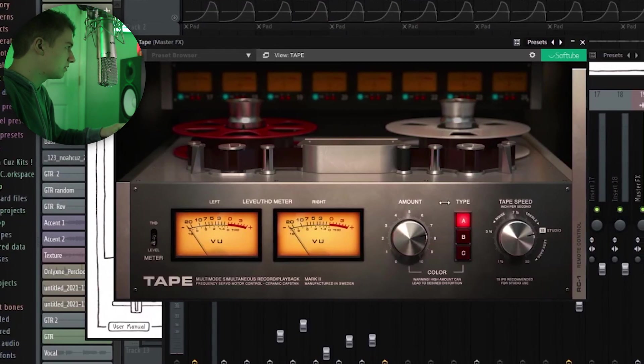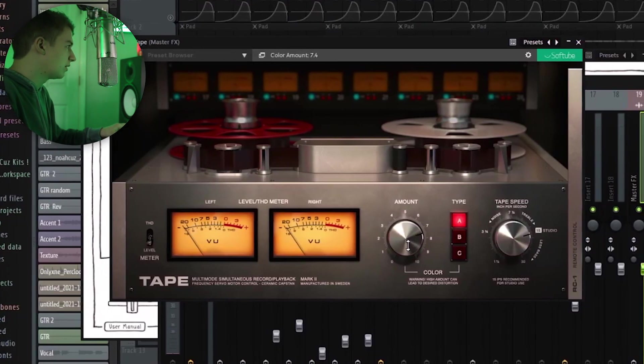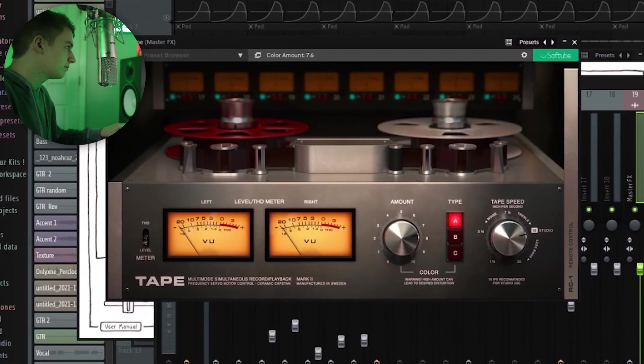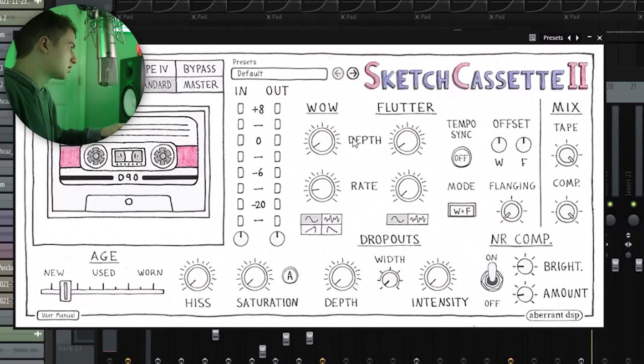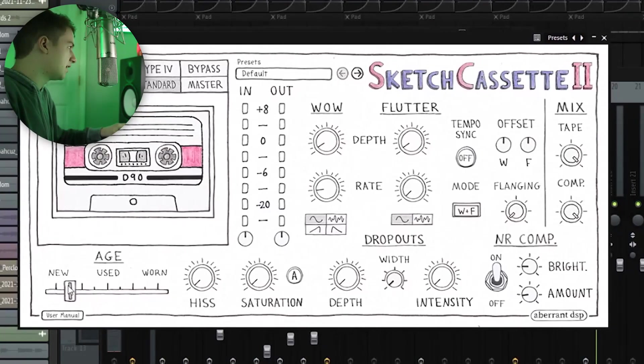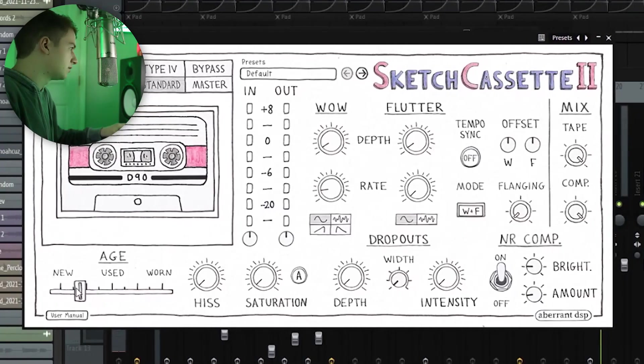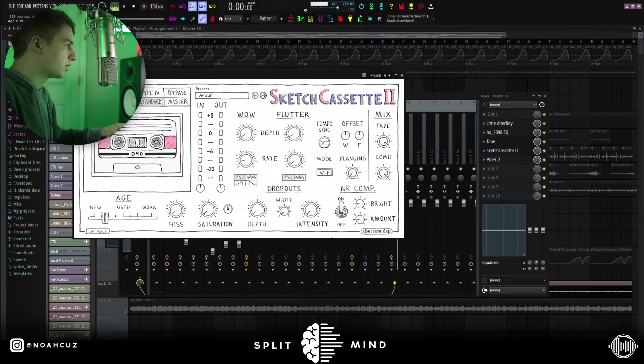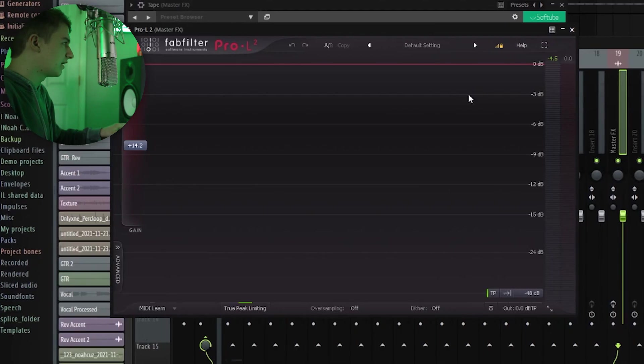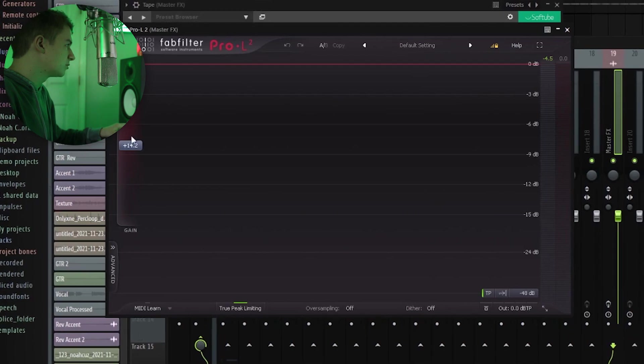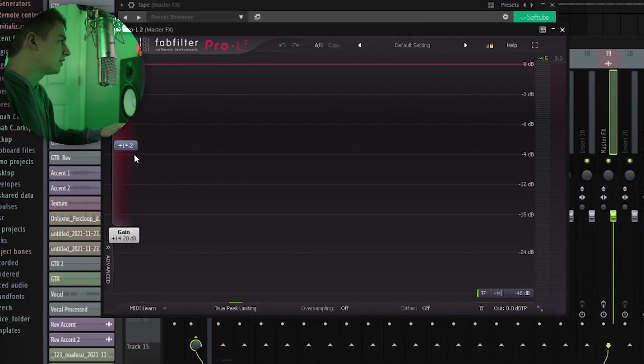Next, I went into this tape plugin, and I brought the amount up to like 7.5. Next, I went into Sketch Cassette. I brought the age down a little bit, and then messed around with these bright knobs. And then finally, I added this FabFilter limiter just to make it louder.